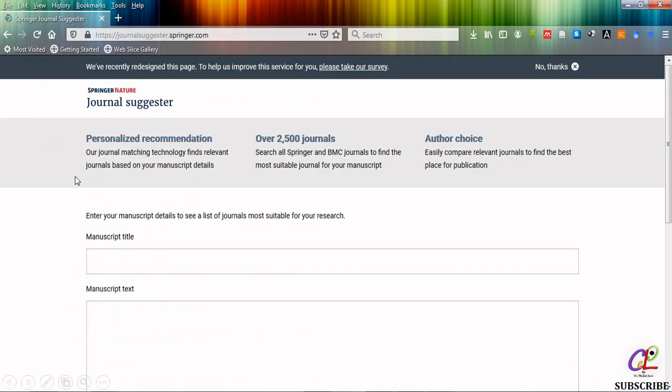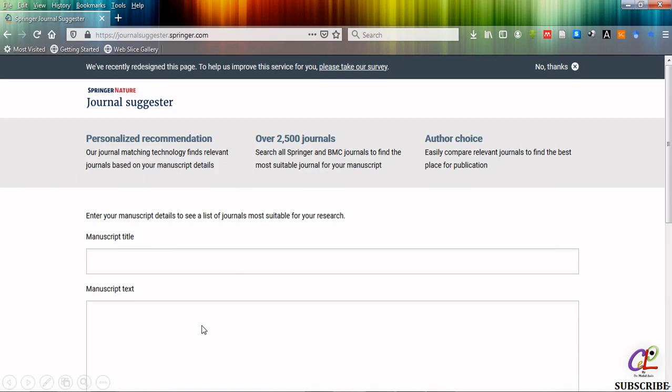As you can see it is asking you for the manuscript title and the manuscript text. In this you have to type the manuscript title and in the manuscript text section you have to give the abstract of your research article.